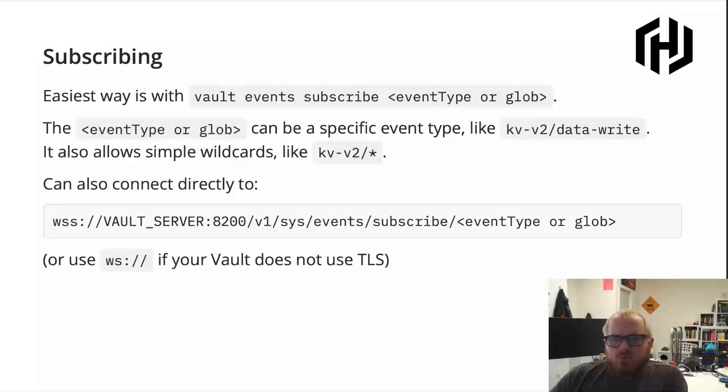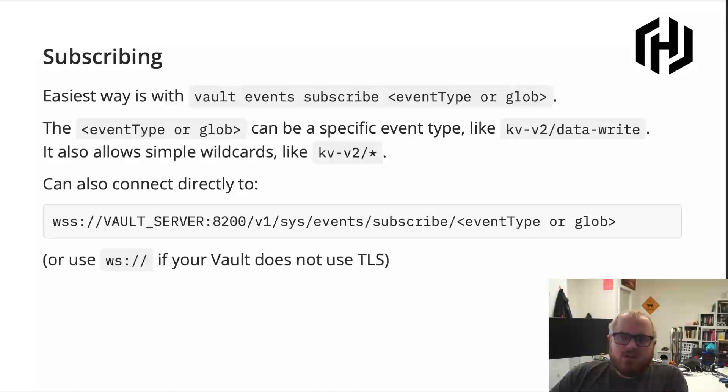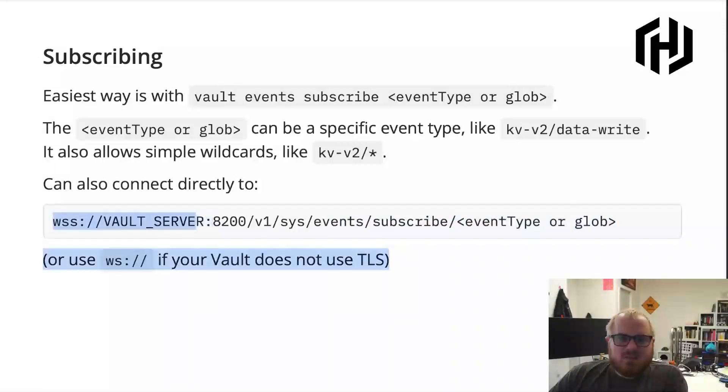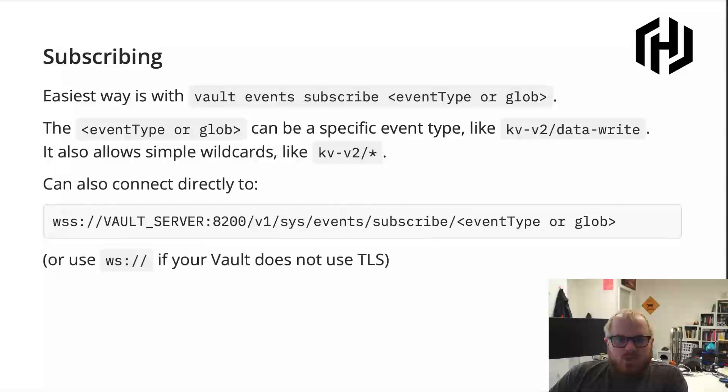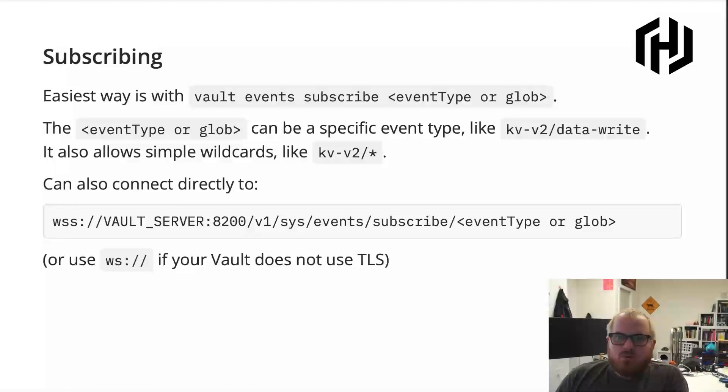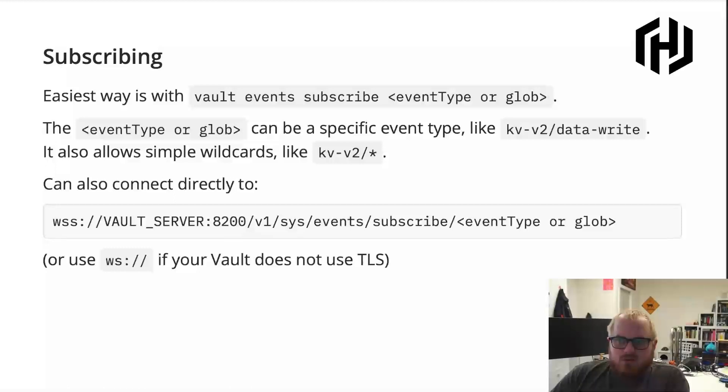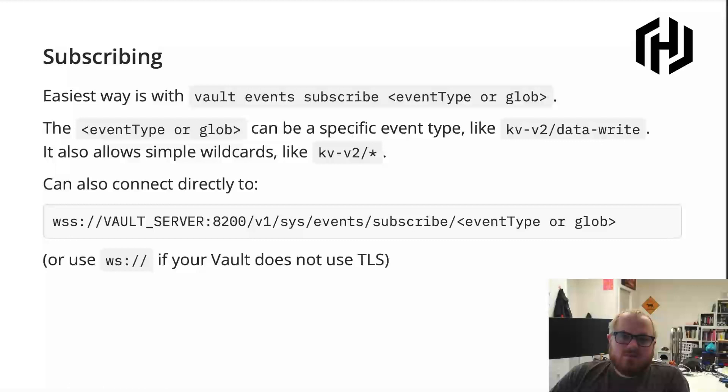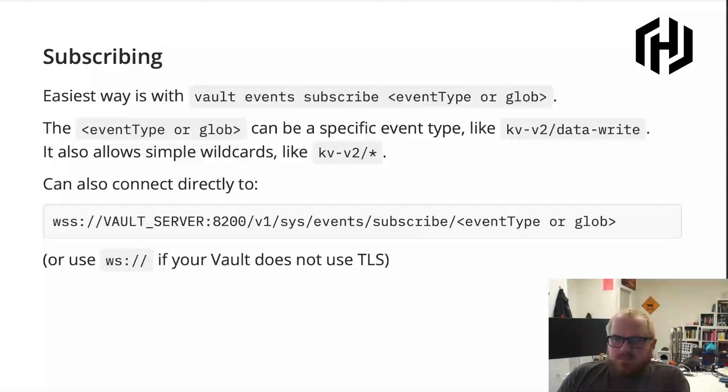And so if you want to connect directly, you don't have to use Vault event subscribe and all it is doing under the hood is calling basically out to the web socket, either using WSS or WS and then Vault 8200 and then authenticating to it in the standard ways that you would authenticate like with a Vault root token or something along those lines. So there's nothing special about this API call other than the fact that it returns a long lived web socket instead of a simple HTTP response.